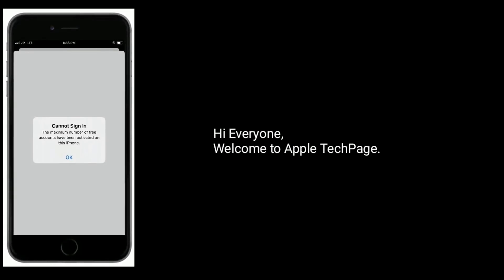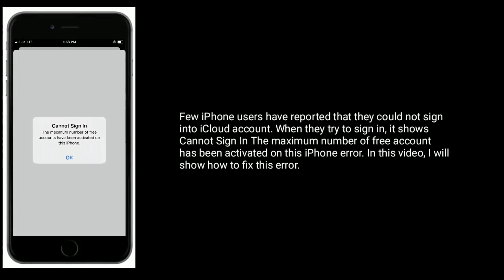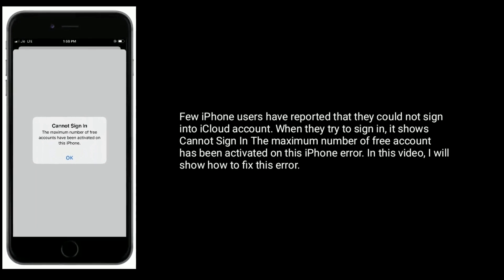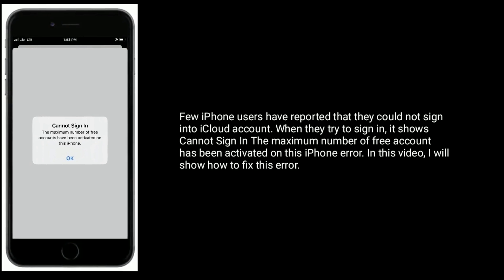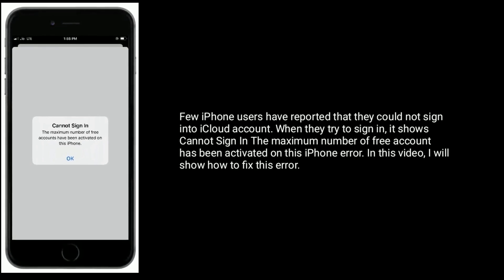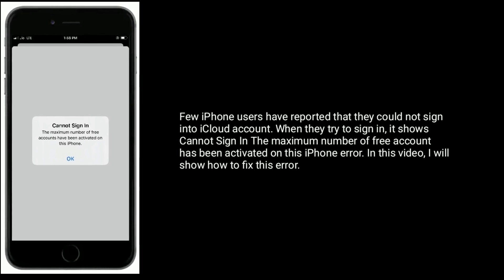Hi everyone, welcome to Apple Tech Page. Few iPhone users have reported that they could not sign in to their iCloud account. When they try to sign in, it shows 'Cannot sign in — the maximum number of free accounts has been activated on this iPhone' error. In this video, I will show you how to fix this error.